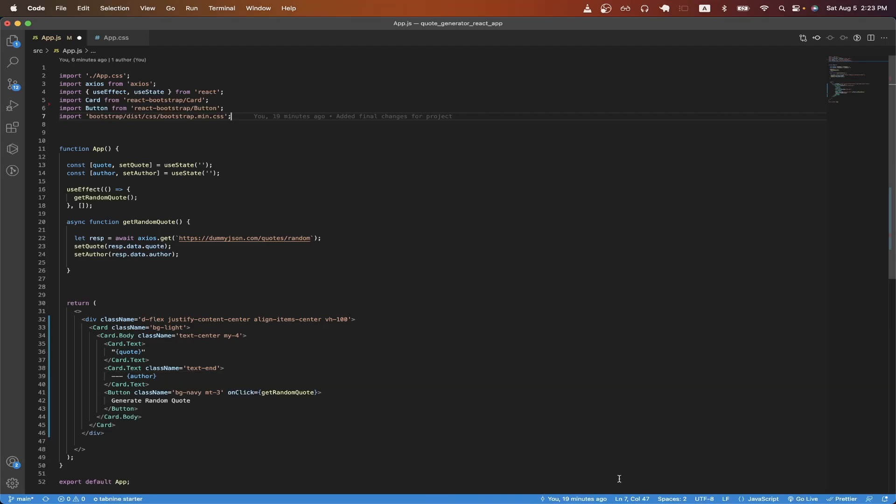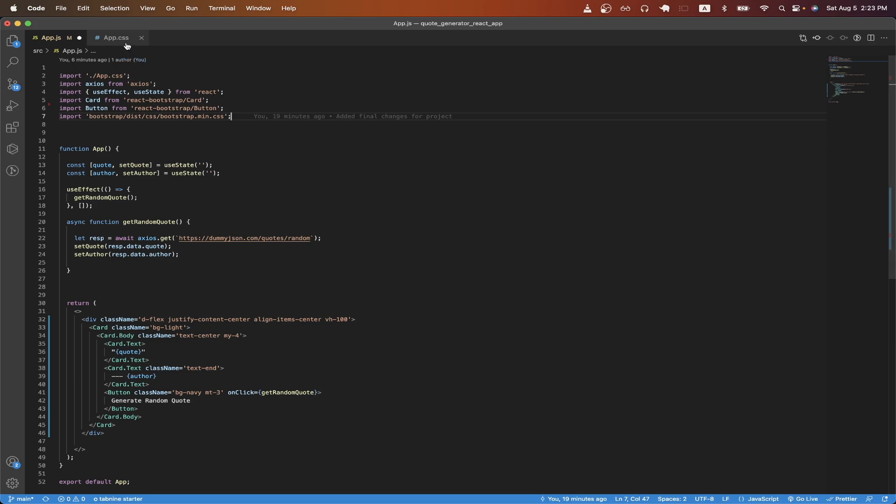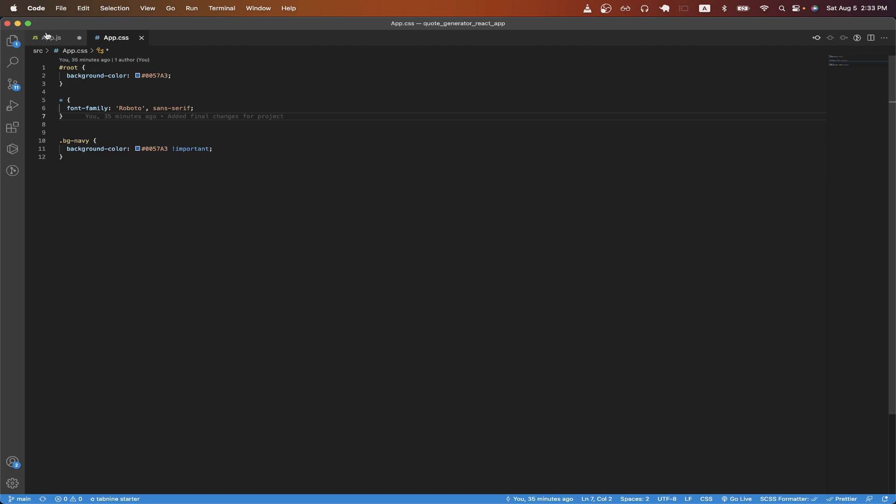Looking back at the code now on line one, we can see that I'm just importing an app.css file, which has some basic CSS. Going back to the code, on line two, I'm just importing Axios, which is a package that allows us to easily make API calls. And we will be using this package to make an API call to get random quotes.